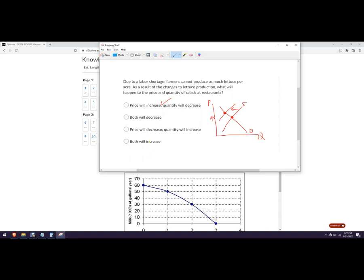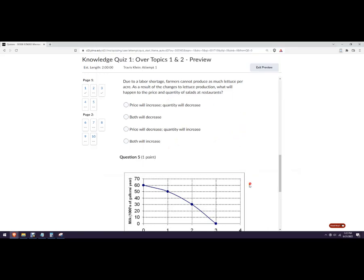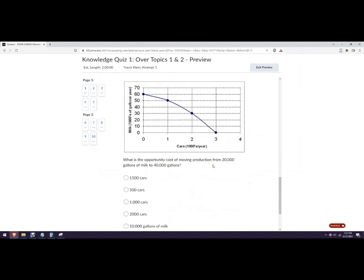Both will increase. Oh, both will decrease. Both will increase. Oh, yeah, price and quantity. Yeah, so this can't be those. And then price will not decrease. So that's that one. And you can just look at it on the graph that you drew. So if you just sketch this out, you can make it a little easier.